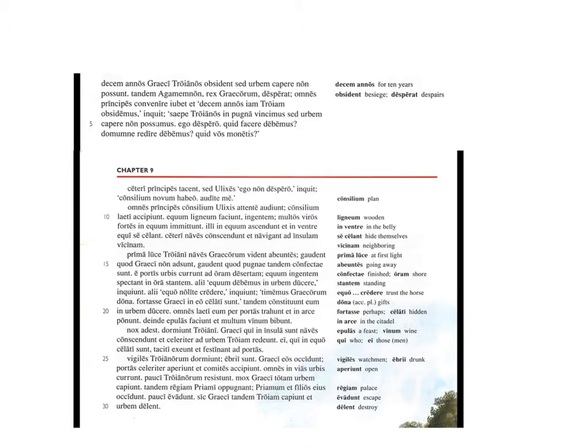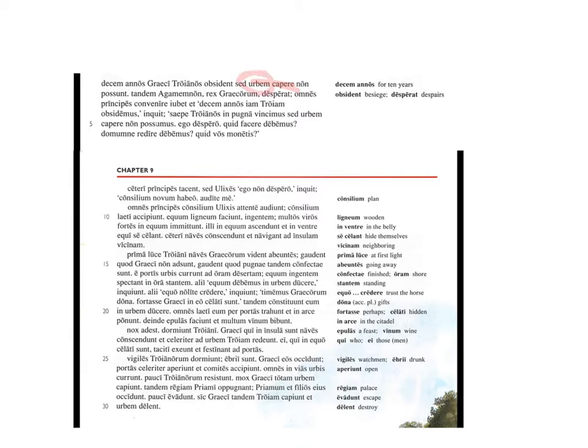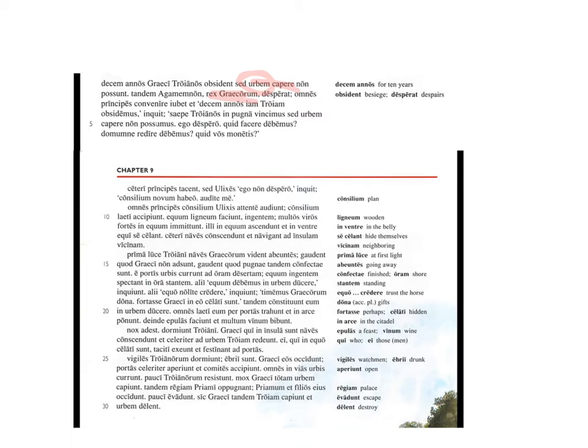Decem anos. For ten years, the Greeks besieged the Trojans, but they are not able, capere, infinitive, to capture the city. Notice there, urbem, ending with an em, so it's a third declension. At last, Agamemnon, king of the Greeks, there's our first genitive, is despairing.